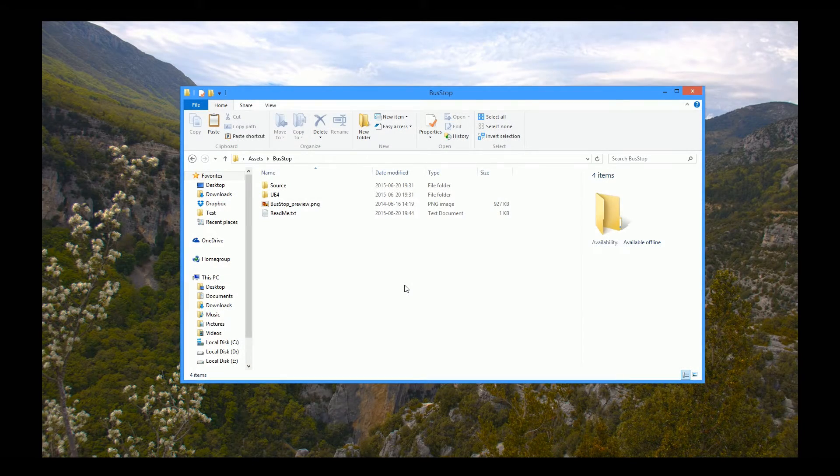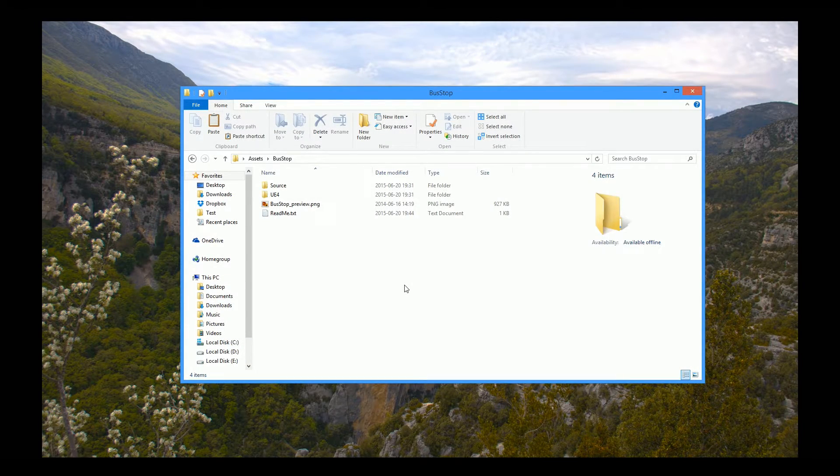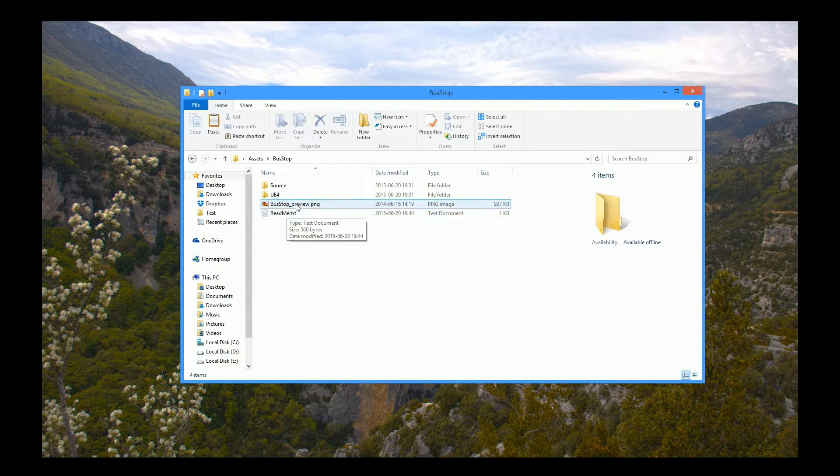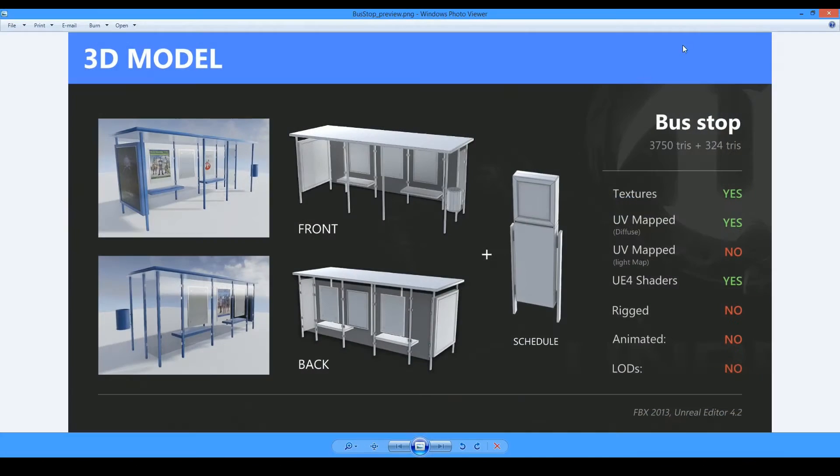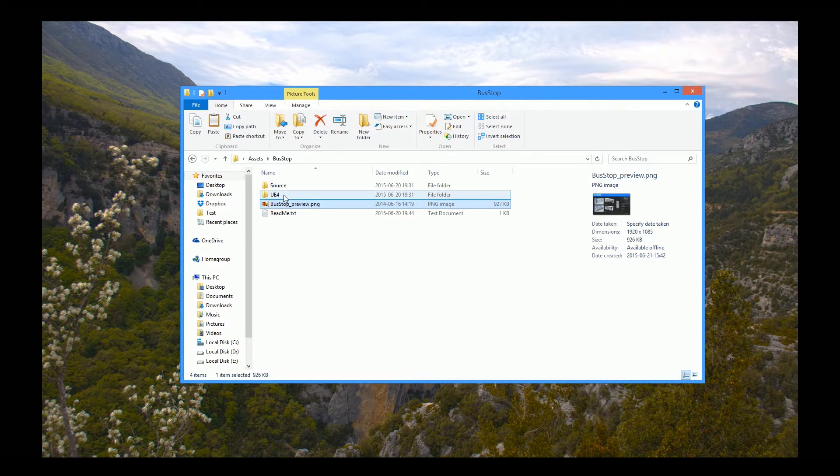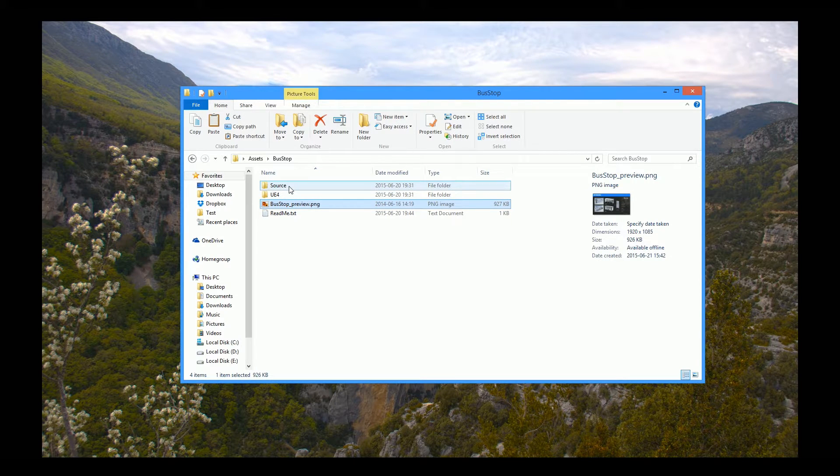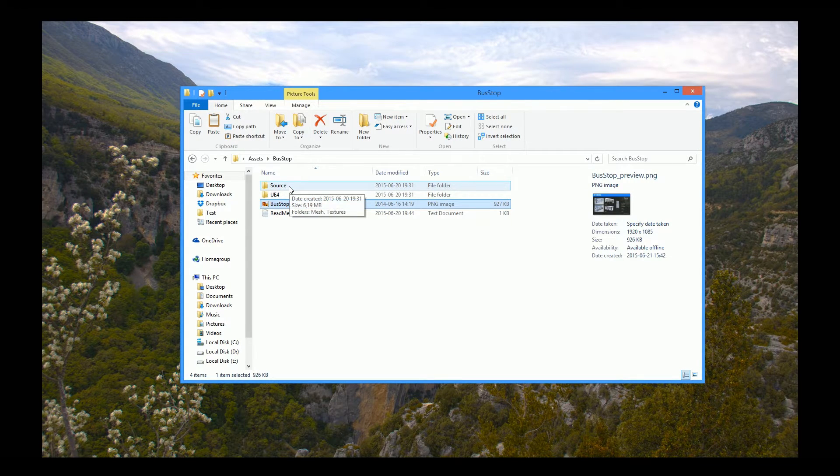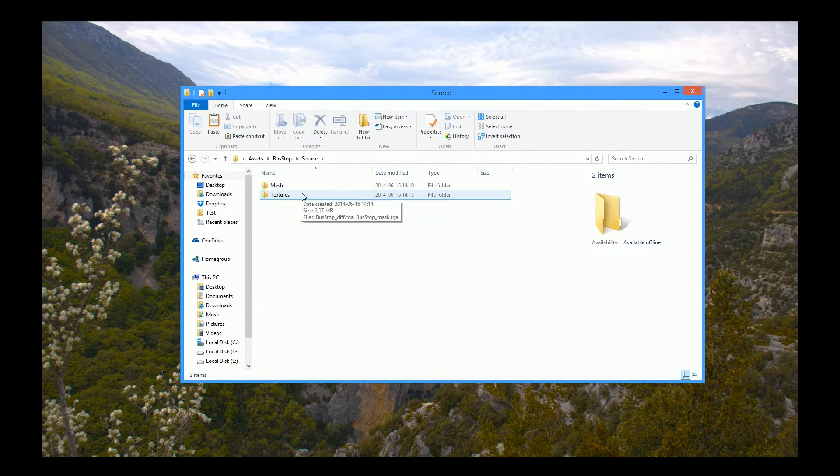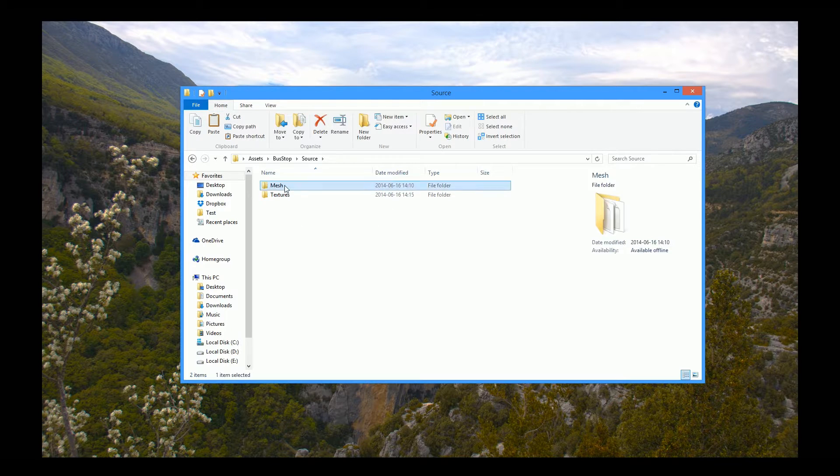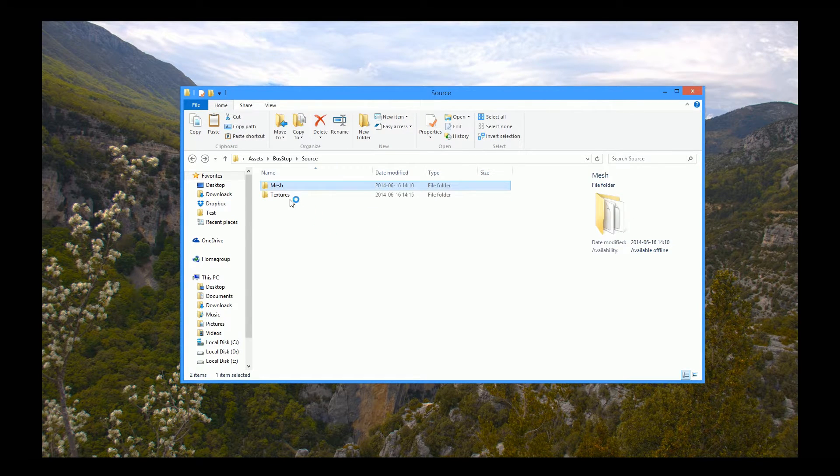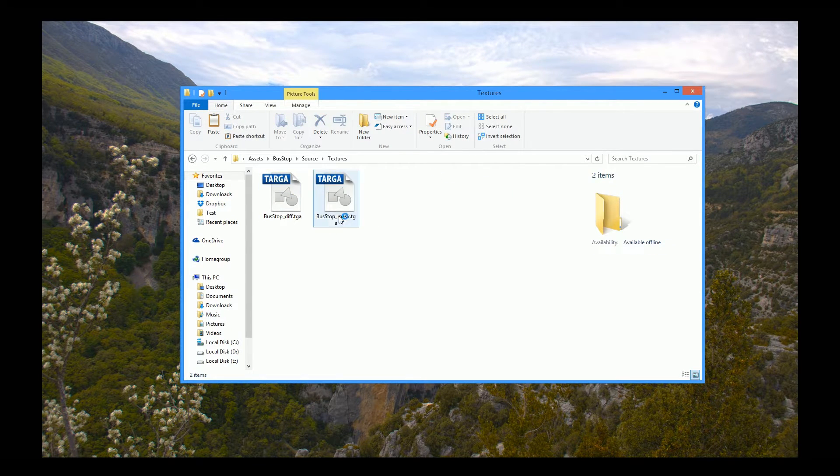Ok, once downloaded and unpacked you should have the following readme text document, a preview, UE4 folder and in some packages you can also find a source folder where mesh, FBX in this case, and textures are provided.